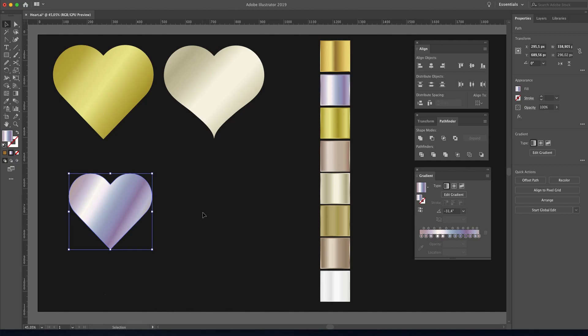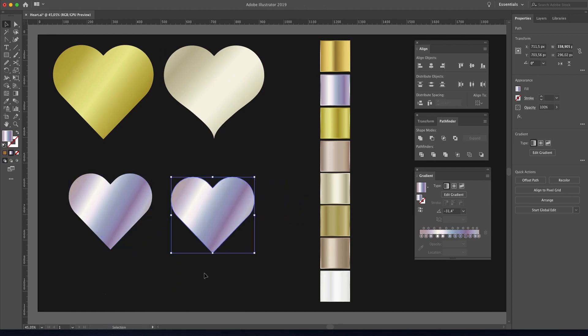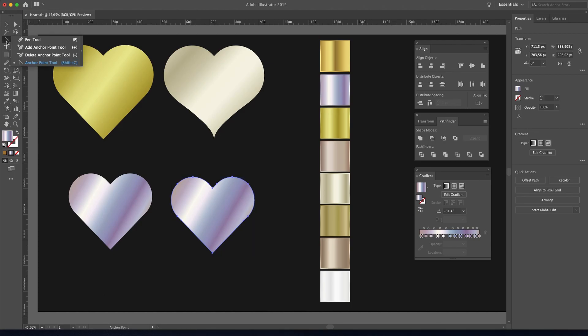Let me make one more heart, but with a curved side. What we can do is just duplicate the first one. Then pick the Anchor Point tool. You can find it in the toolbar under the Pen tool, or simply use the shortcut key Shift+C.